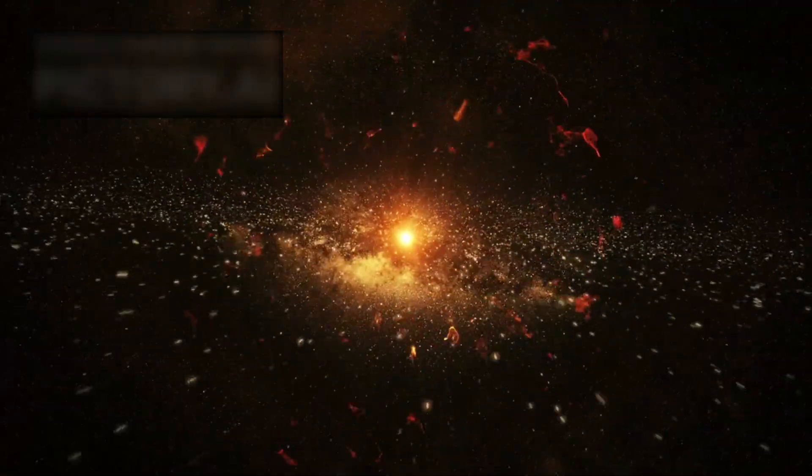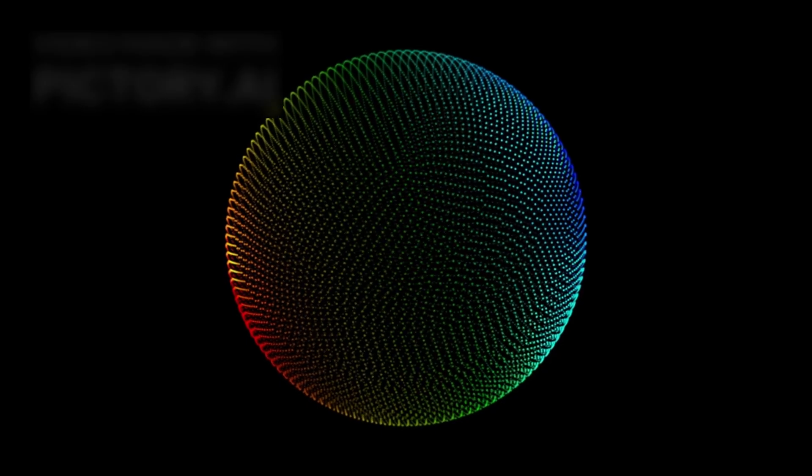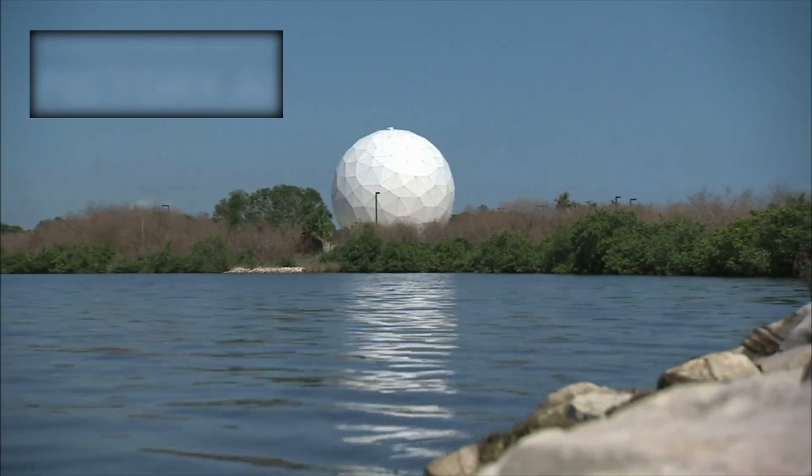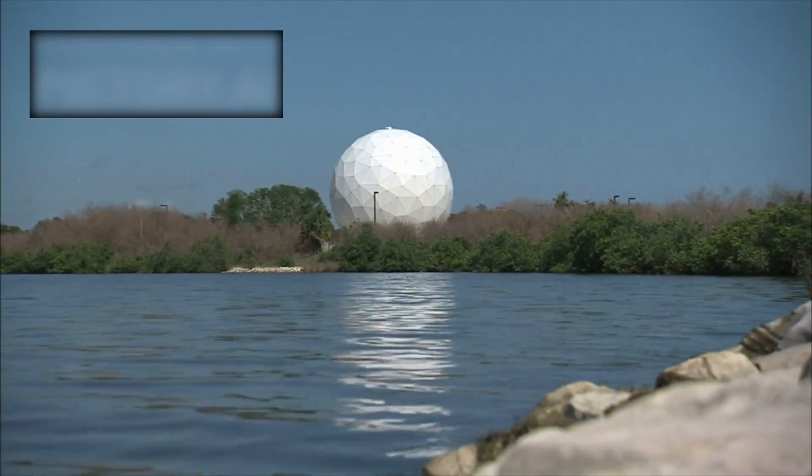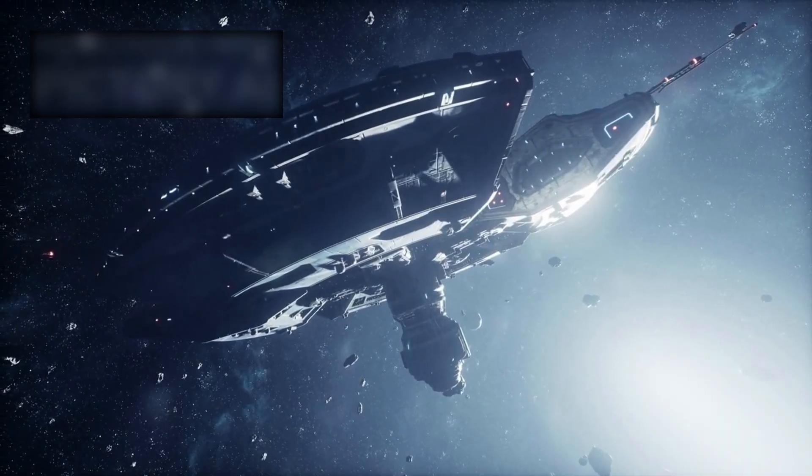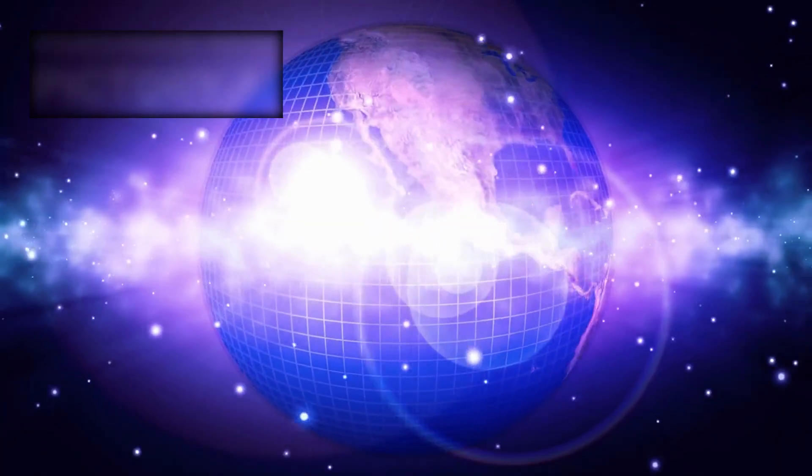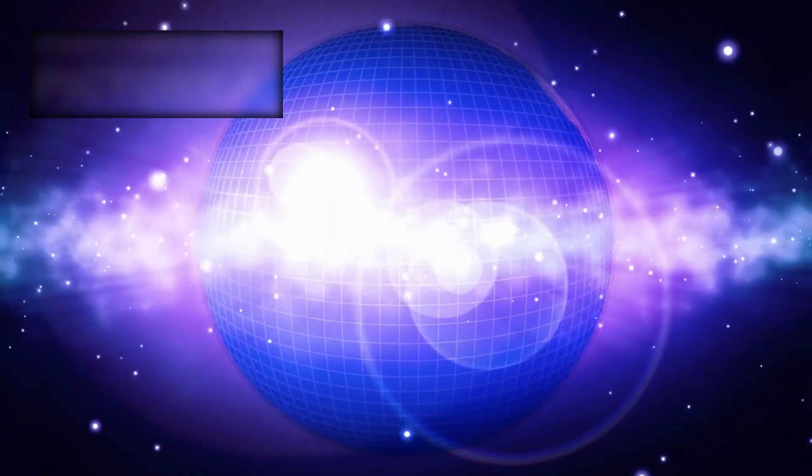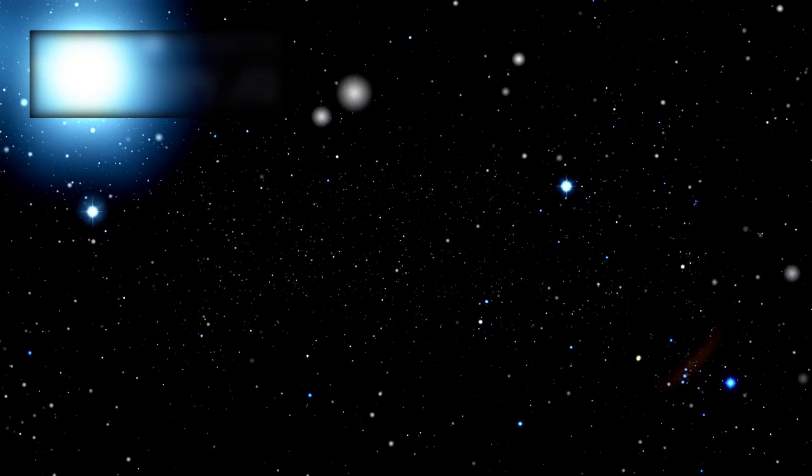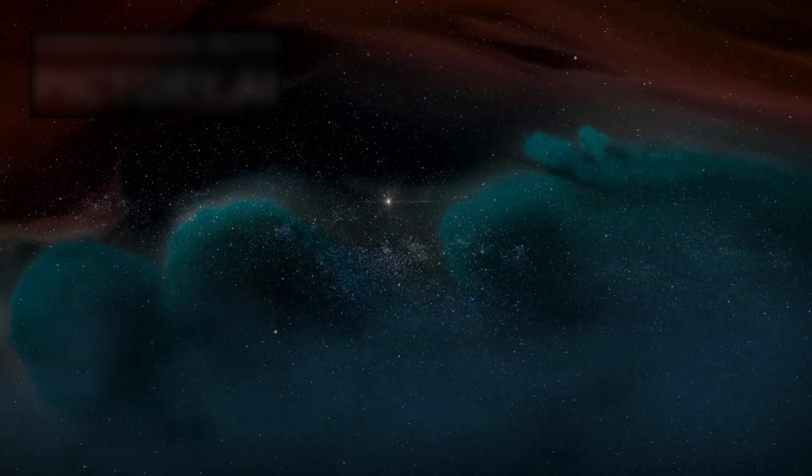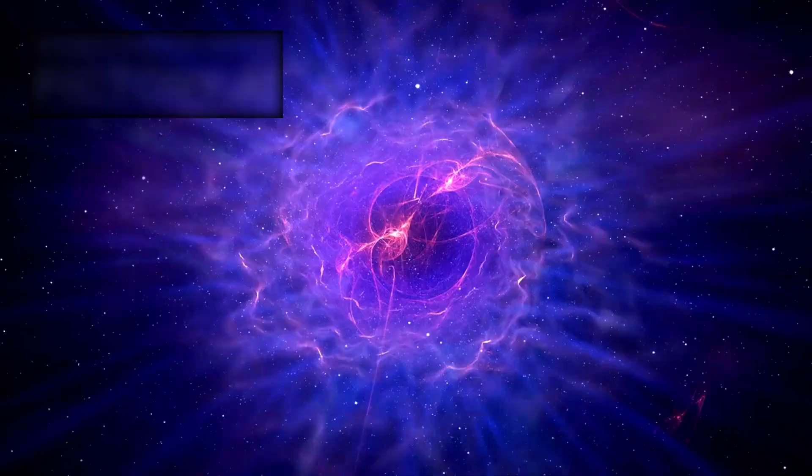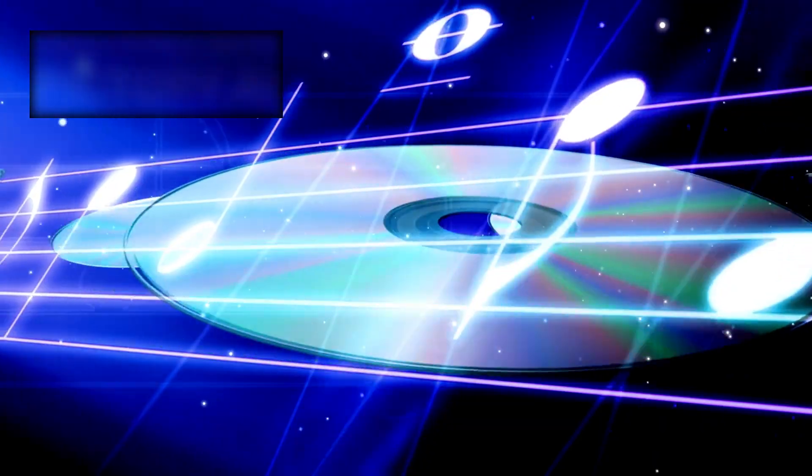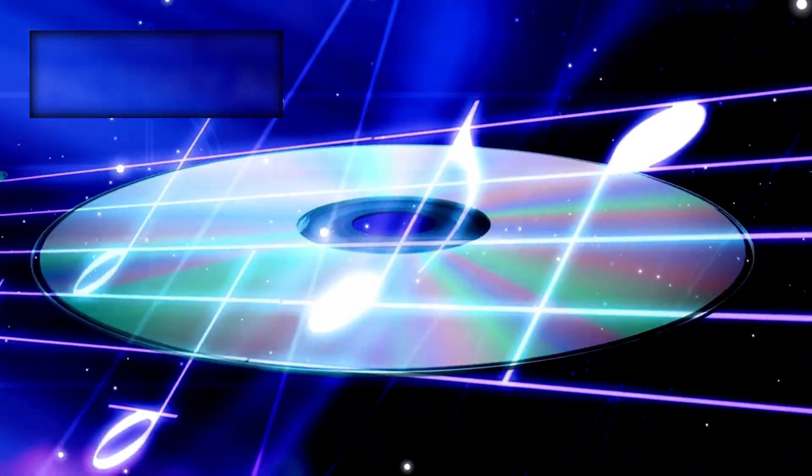For decades, the Big Bang stood as our cornerstone, the single moment from which all of space, time, and matter were born. But Webb's discoveries whisper of something older, something far more mysterious. If galaxies appeared mature so soon, then perhaps the universe didn't start once. Perhaps it has always been starting. An endless cycle of birth and rebirth. Expansion and collapse. Creation and renewal. Echoing through eternity like the heartbeat of existence itself.